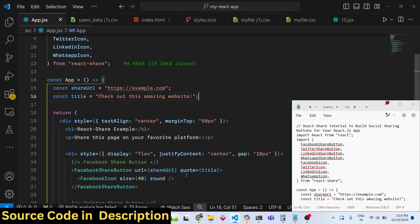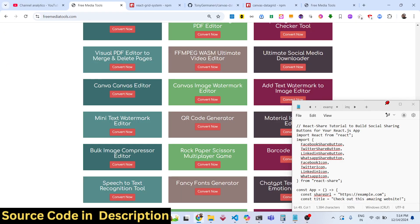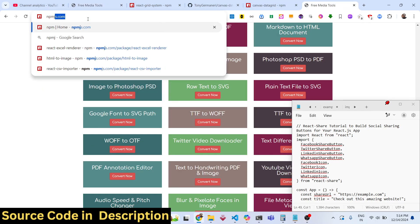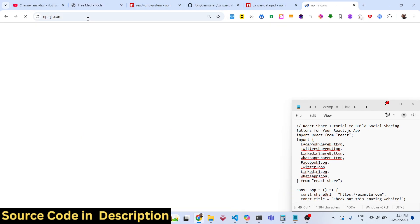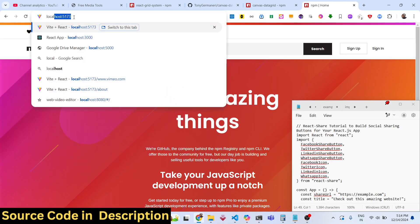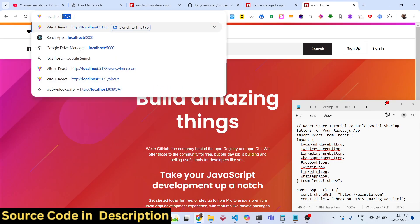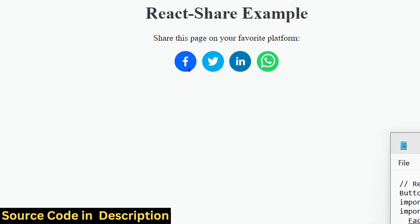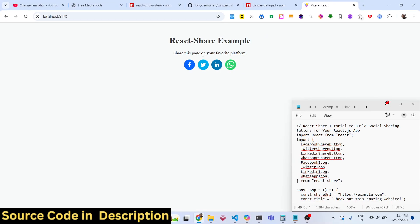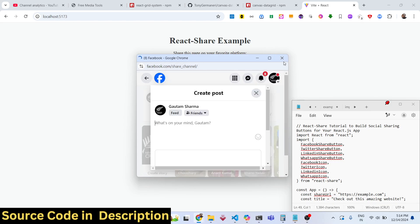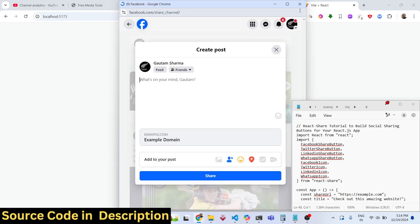Hello guys, welcome to this video. In this video I will show you a specific React.js package where you can render social media icons so that you can share your website content. We are showing Facebook, Twitter, LinkedIn, WhatsApp. It also supports multiple platforms as well.